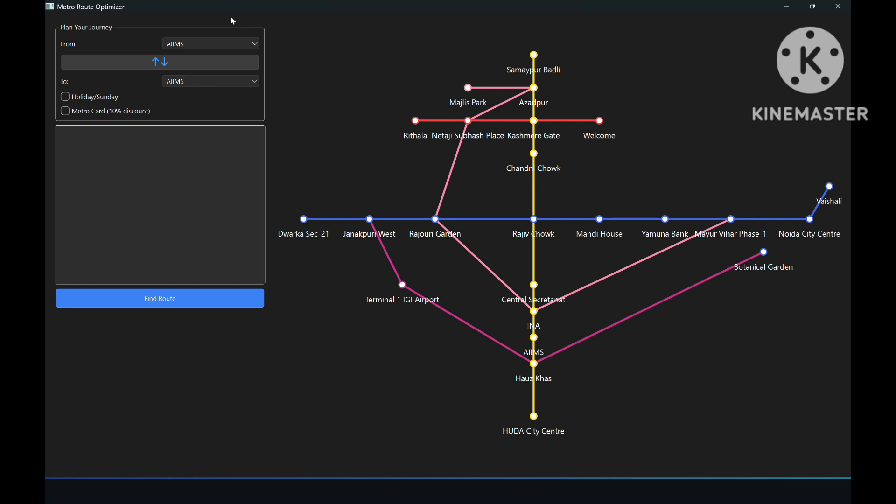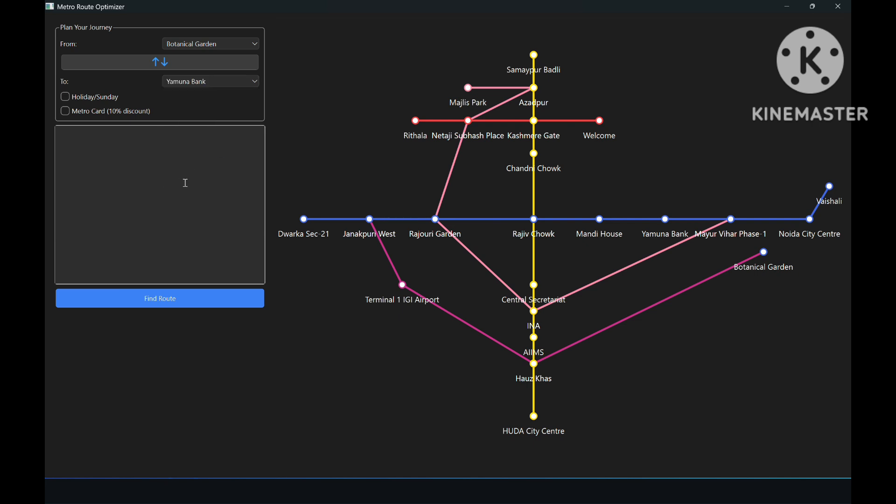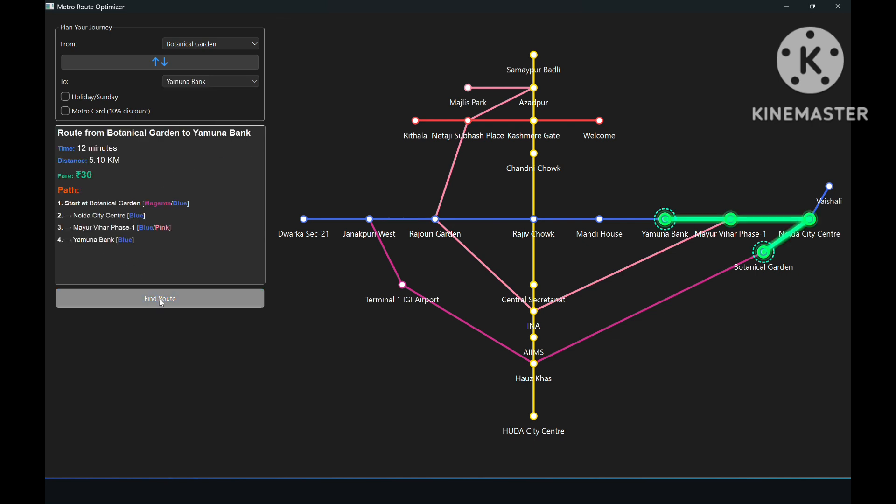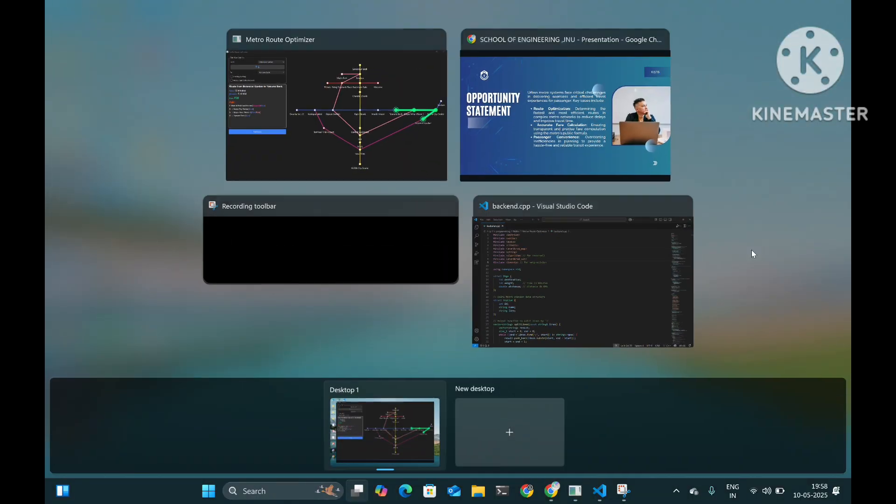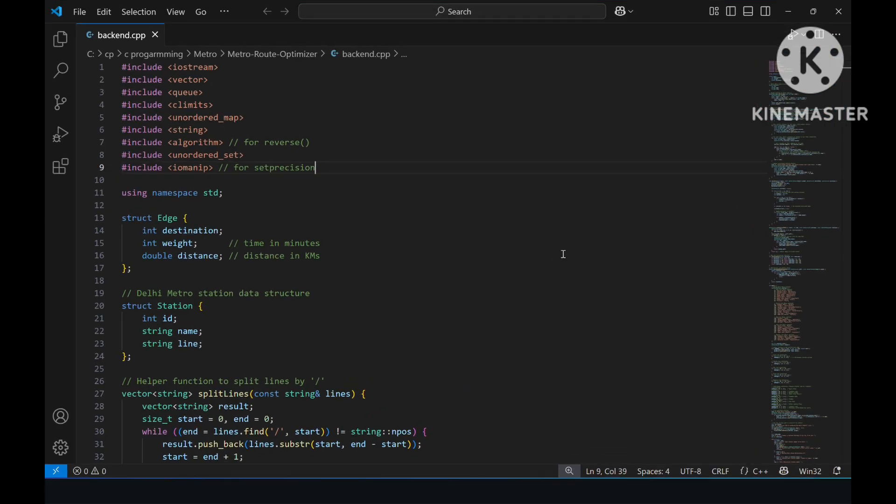This is the demo of our desktop app built using Qt Creator. Here we have selected some random stations to show you how our app works. And as you can see, the optimized route is shown using this neon green color. And the time taken is also shown on the left hand side along with the distance and the fare required to travel from starting station to destination.